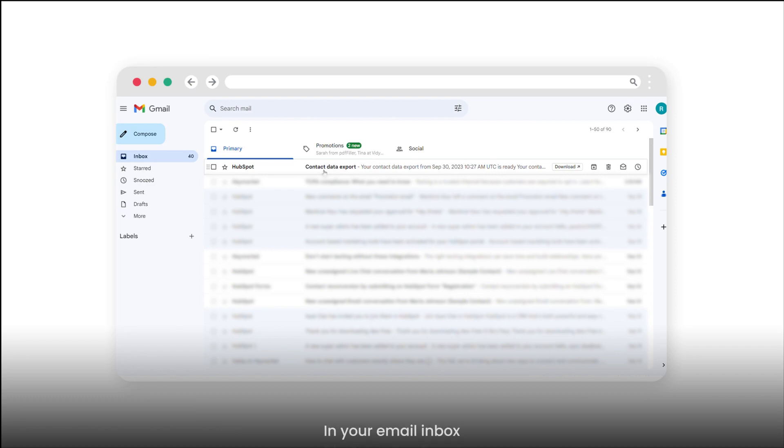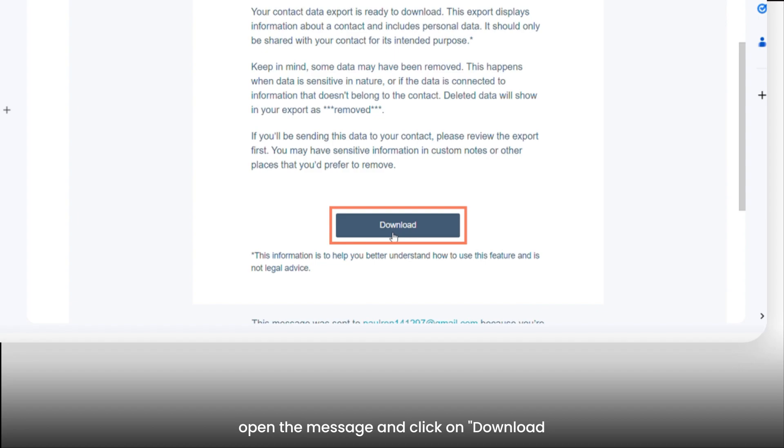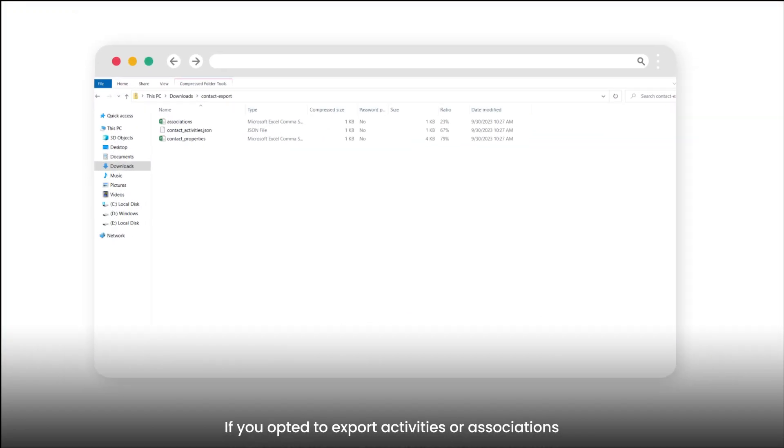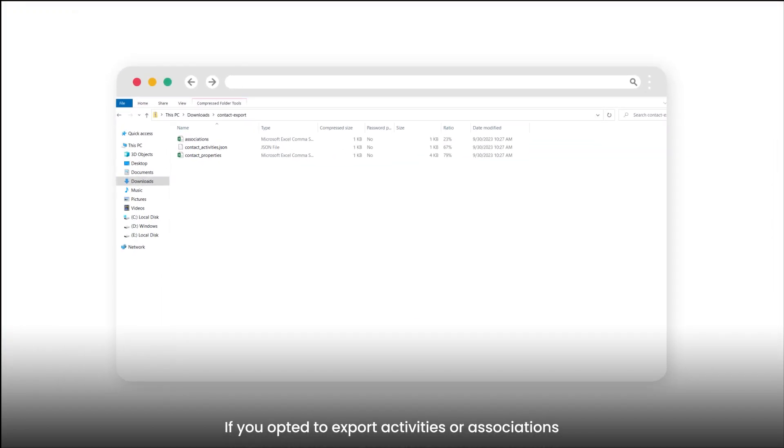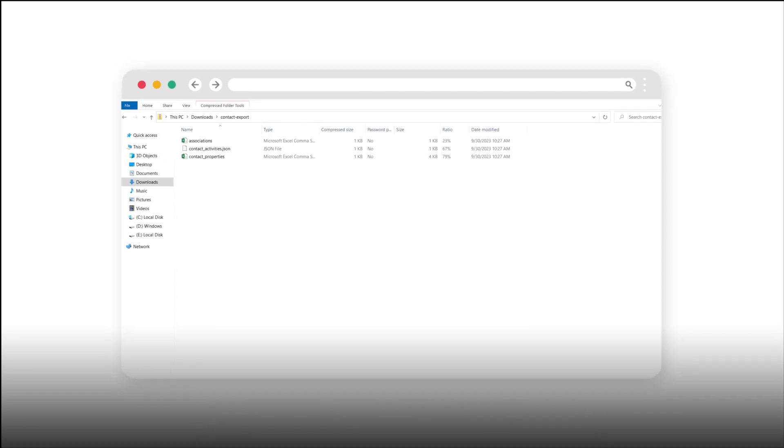In your email inbox, open the message and click on Download. If you opted to export activities or associations, separate files for activities and associations will be available for download in addition to the properties file.